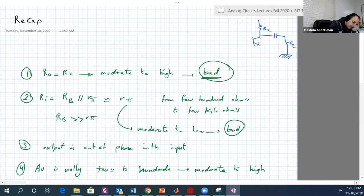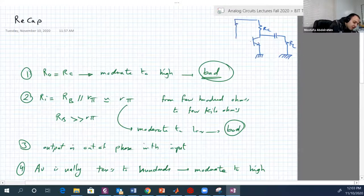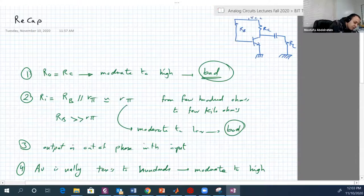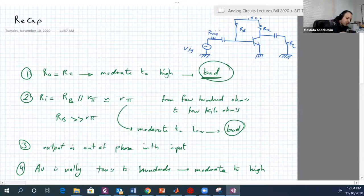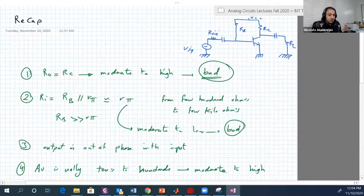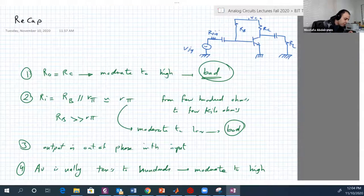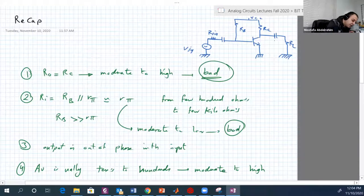Then we have the transistor. The emitter was grounded. Then we have RB resistance, and of course our VCC and V-signal, and there was our signal as well — the internal resistance of the source V-signal. And here is the output.